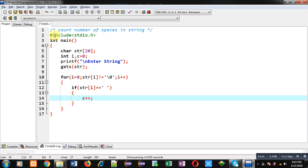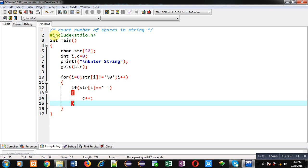then c variable will be incremented by 1, otherwise not. So with the help of this if condition I am able to count number of spaces and counted value will be available inside c after completion of this for loop.